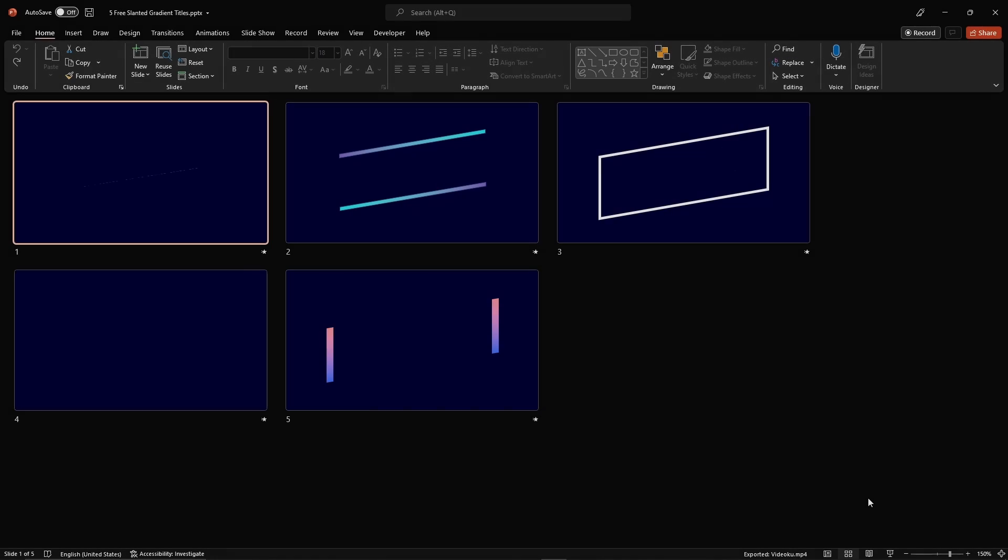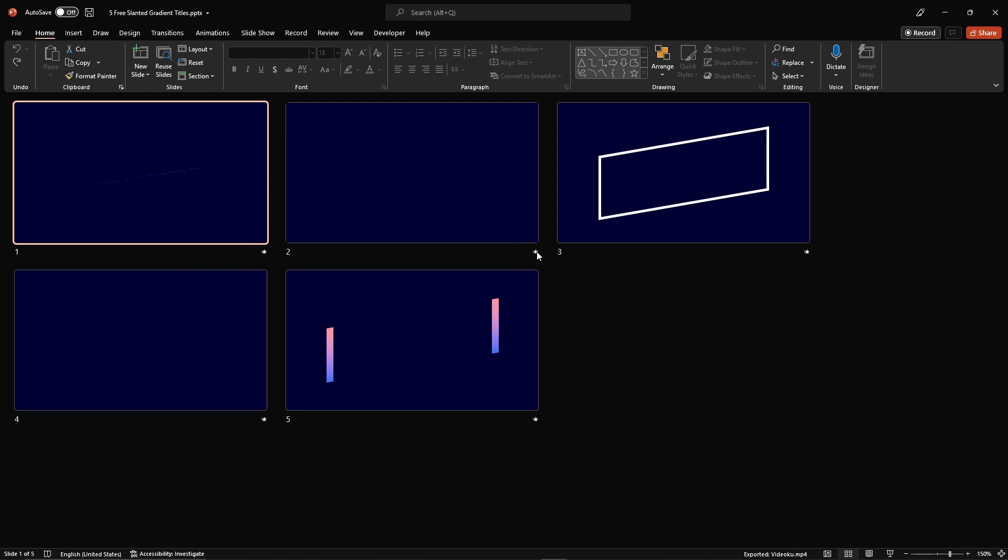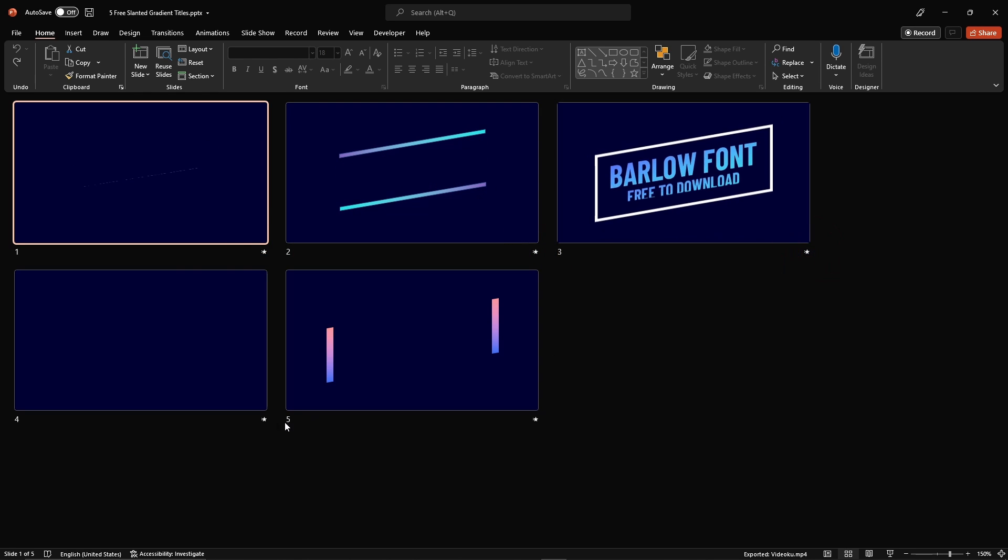Let's see how to modify it. Here is our PowerPoint file. It comes with five total slides.